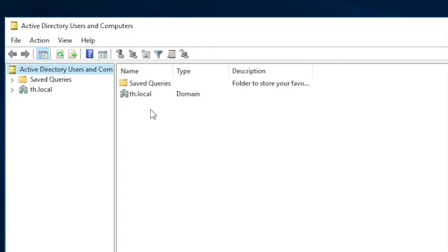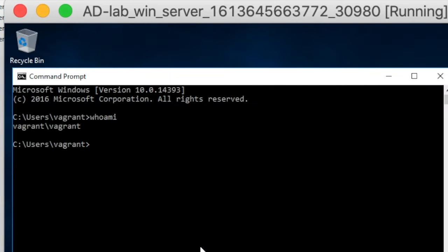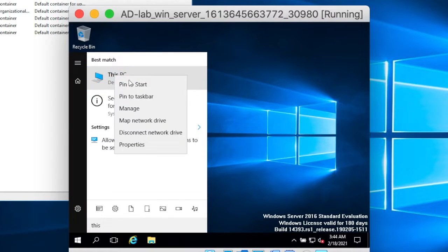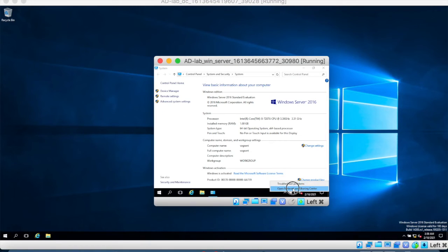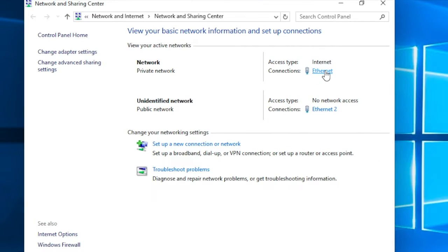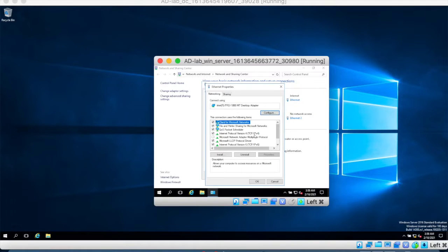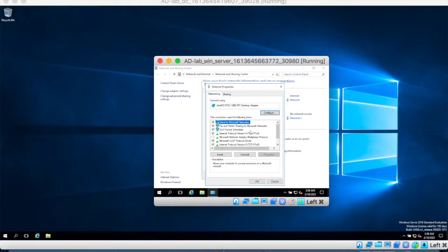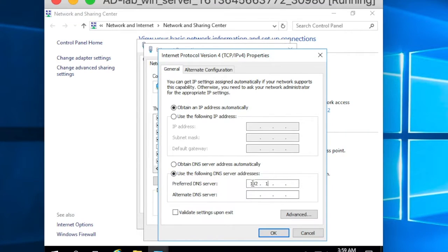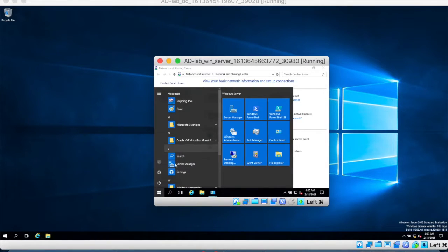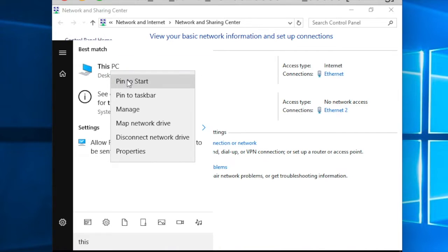Now you can see that we have the domain th.local. So now we will go to our windows server and add it to the domain. So what I will do is configure the DNS server for the private network ethernet adapter and I need to point that to the domain controller.